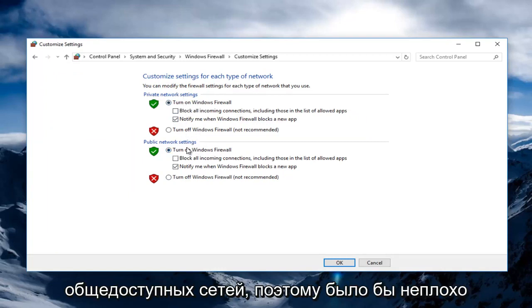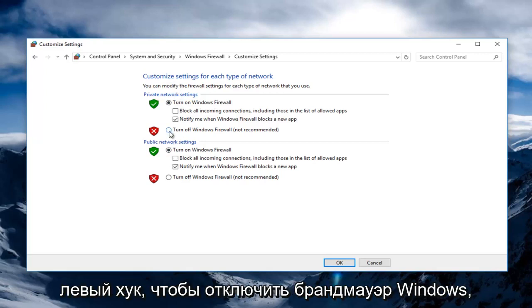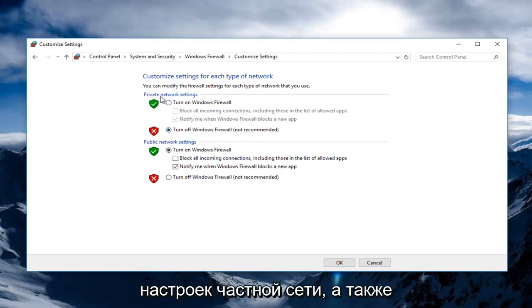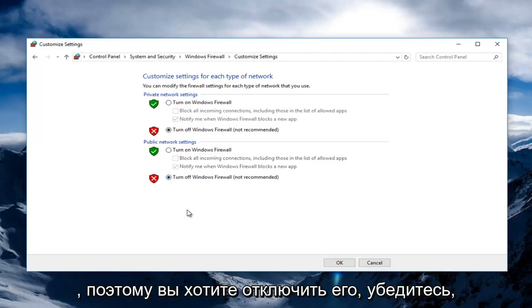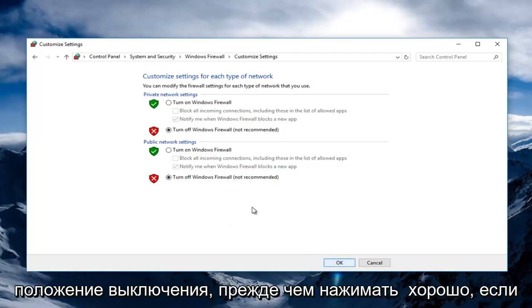If we want to disable it entirely, just left click on Turn Off Windows Firewall, which is not recommended by the way, for private network settings, as well as turning it off underneath Public Network Settings. If you want to turn it off, make sure both of these are set to the Turn Off position before clicking OK.